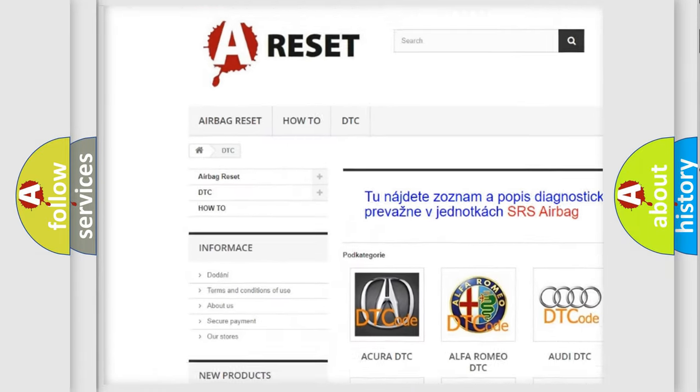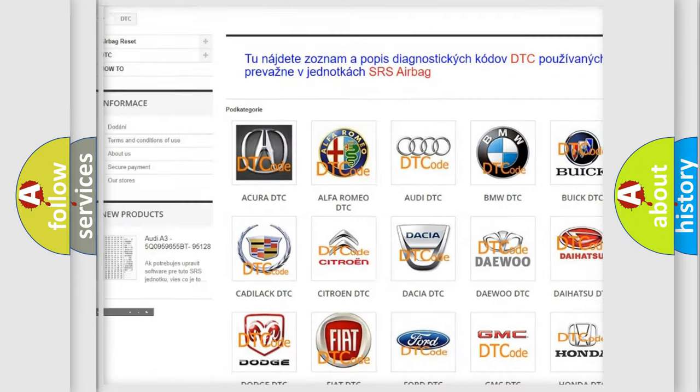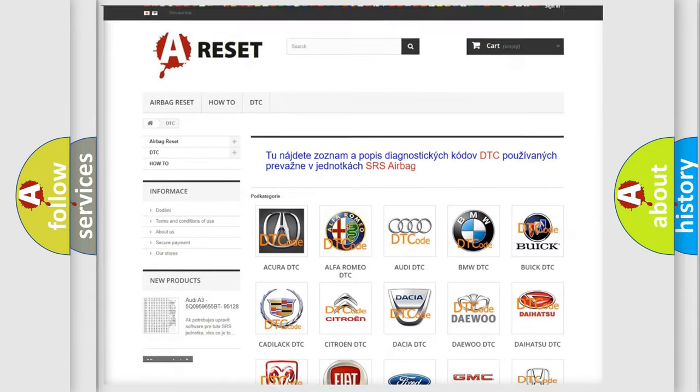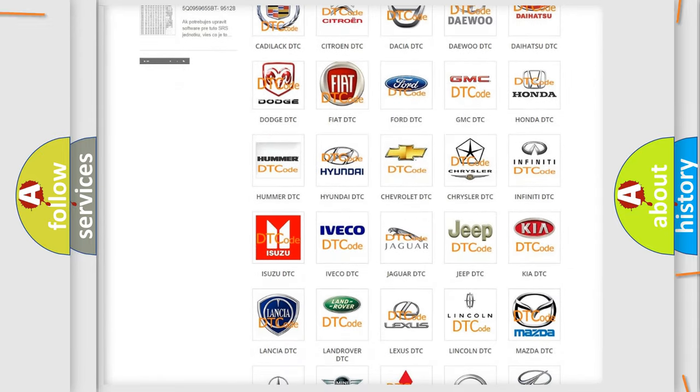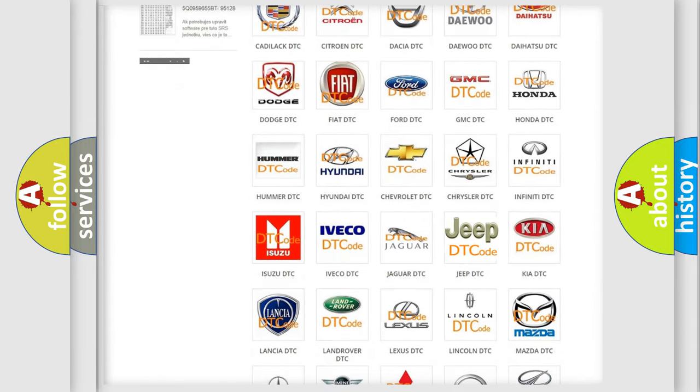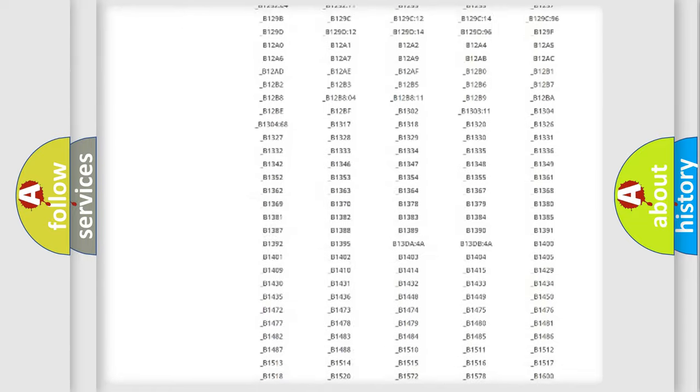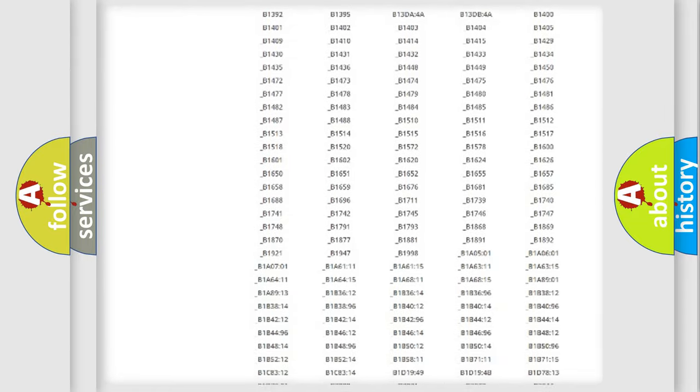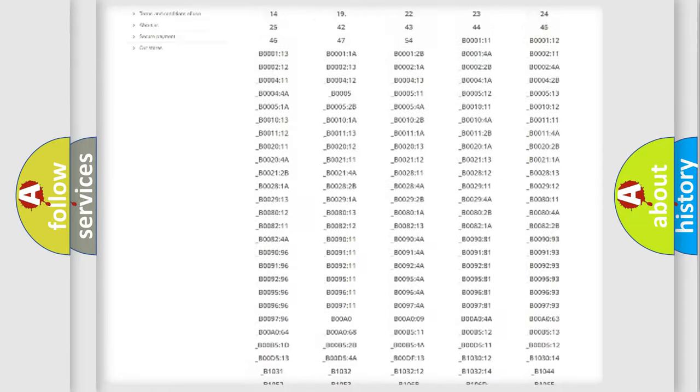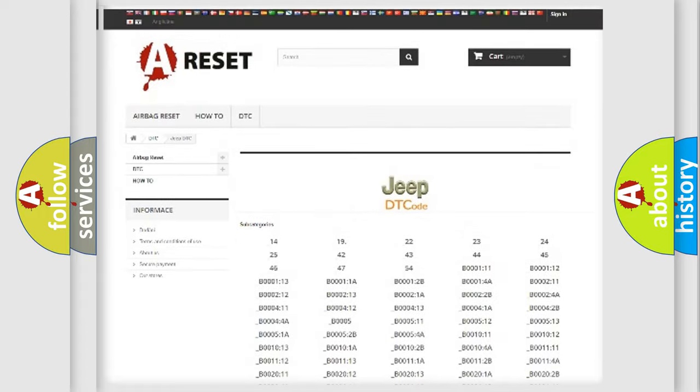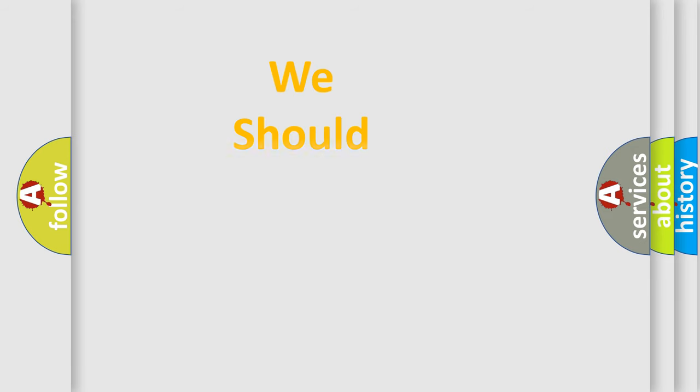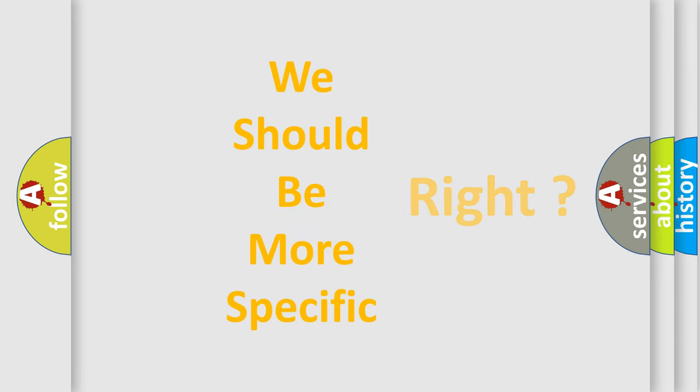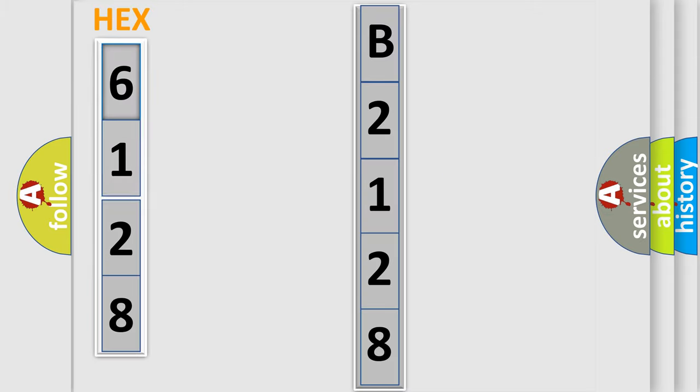Our website airbagreset.sk produces useful videos for you. You do not have to go through the OBD2 protocol anymore to know how to troubleshoot any car breakdown. You will find all the diagnostic codes that can be diagnosed in Jeep vehicles, and many other useful things. The following demonstration will help you look into the world of software for car control units.